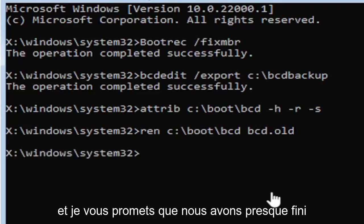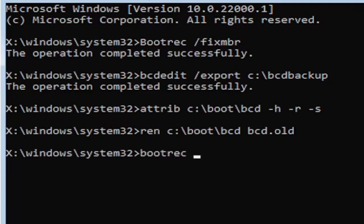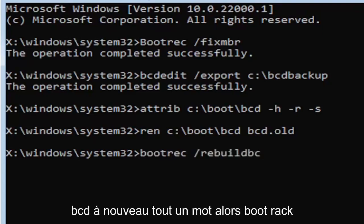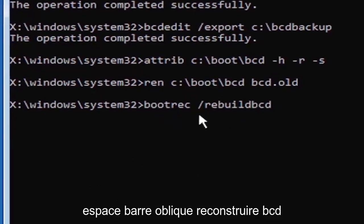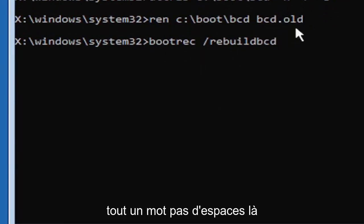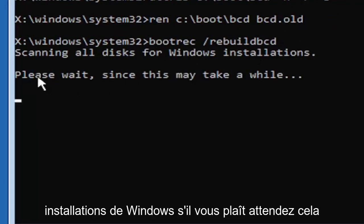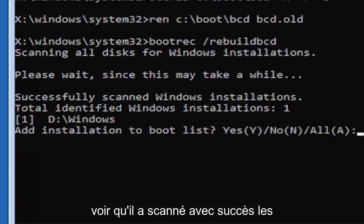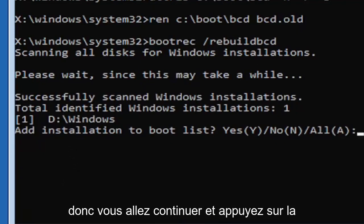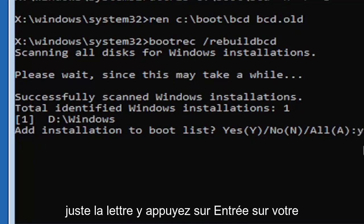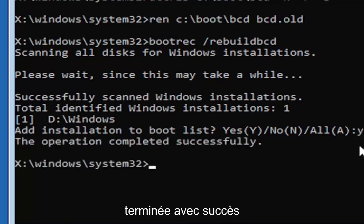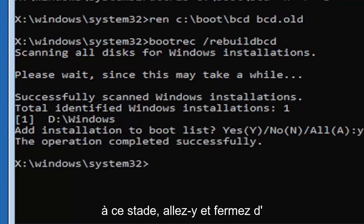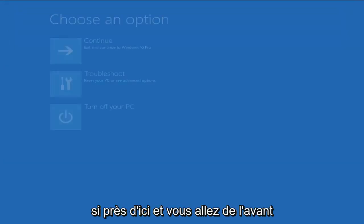And I promise you guys we're almost done here. So now type in B-O-O-T-R-E-C, space, forward slash rebuild, B-C-D, again all one word. So bootrec, B-O-O-T-R-E-C, space, forward slash rebuild, B-C-D. All one word, no spaces at all on there. Go ahead and hit enter on your keyboard. Should say scanning all disks for Windows installations. Please wait, this may take a little while here. So we can see it has successfully scanned the Windows installations here. It did find one, fortunately, which is good. That's what you want. So you're going to go ahead and tap the Y key on your keyboard, just the letter Y. Hit enter on your keyboard. Should see the operation completed successfully. At this point, go ahead and close out of here. You can type in exit as well if you prefer. So close out of here and you go ahead and continue to Windows.